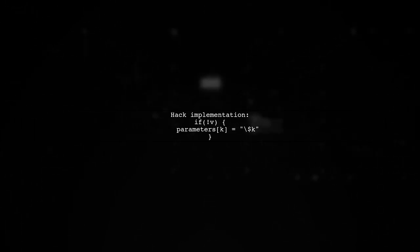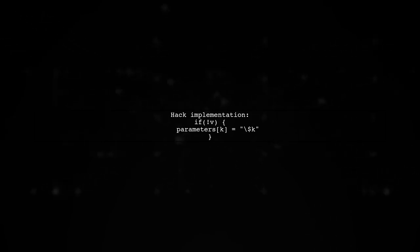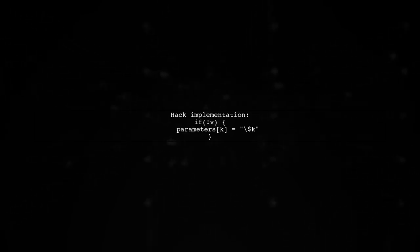Iterate over the parameters and replace any null values with their placeholder names. This way, missing parameters will remain visible in the output.